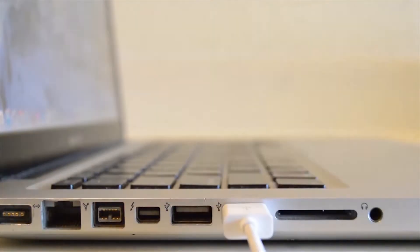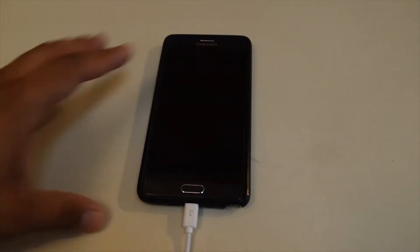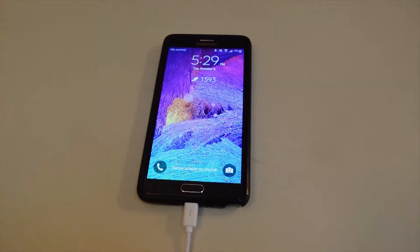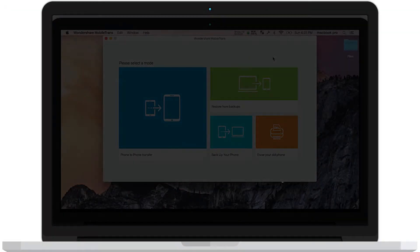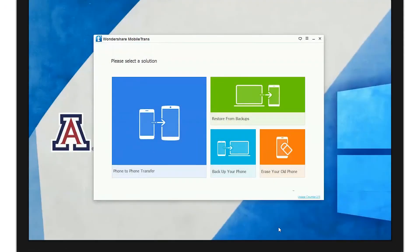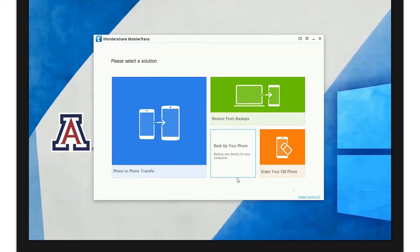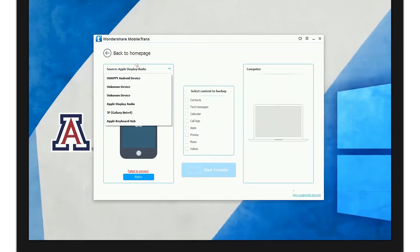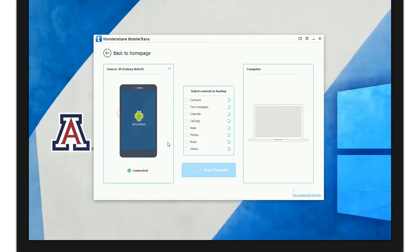To do this, connect your device and open Wondershare's Mobile Trans. From there, go to Back Up Your Phone. Then select the device you wish to back up to your computer.